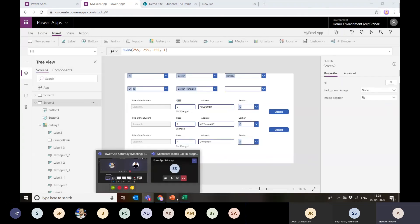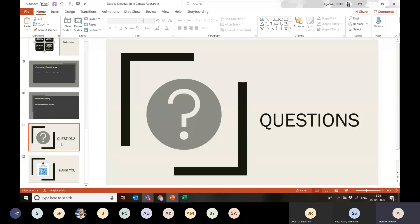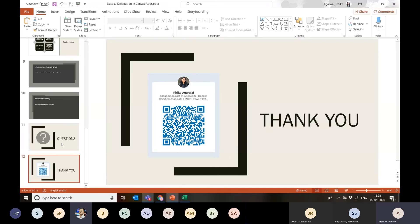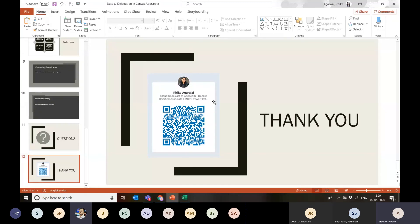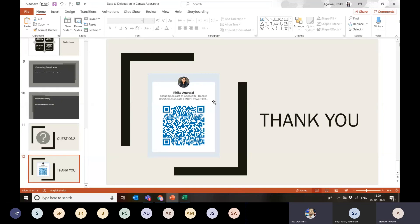Any questions? I think that was all from my side today. Please feel free to ask. The response from the audience is 'wow' — everyone's really impressed with that session. So much covered in one hour. Thank you so much, Ritika, for covering so much. This session gives people a great way to get started with Canvas apps and really covers everything in detail.